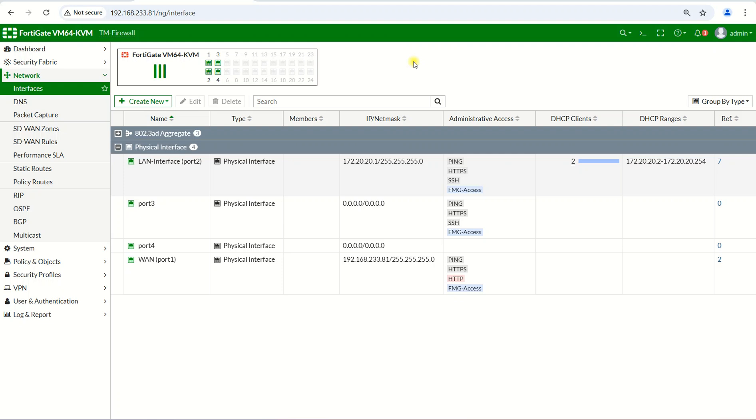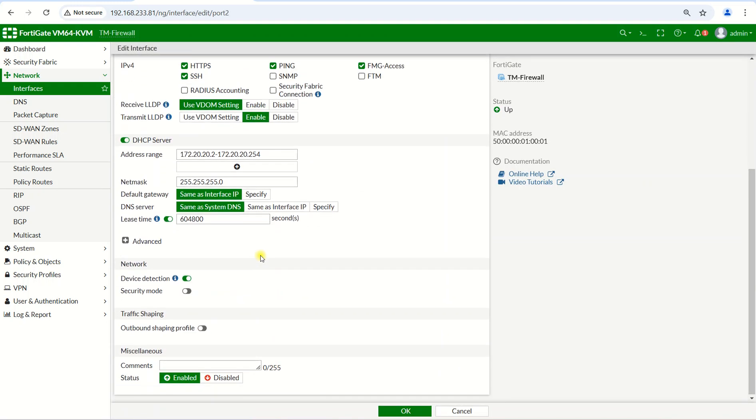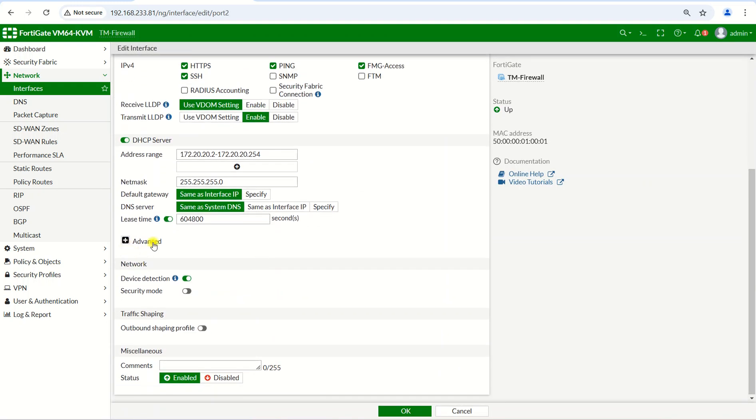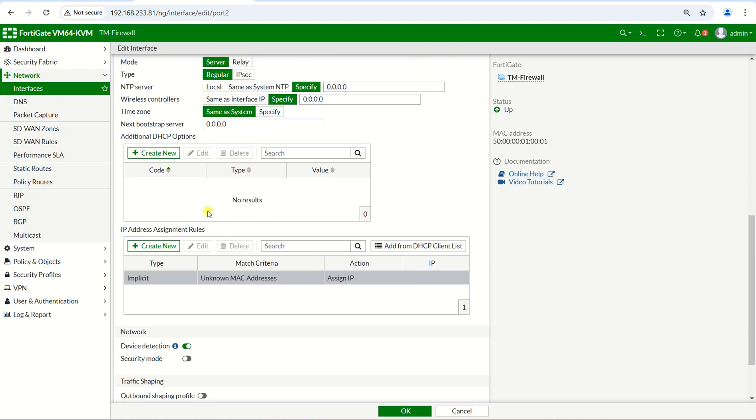So this one we can do it. Not only for nature, but you want to set any IP to any physical address or MAC address, we can do in FortiGate. Okay, so to do this, first you need to go to your network interface, then you go to your LAN. After that, you go to Advanced, you find IP Address Assignment Rules.